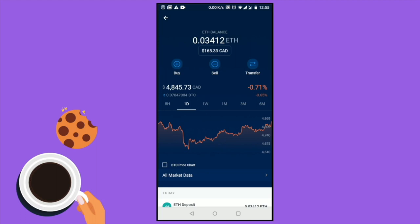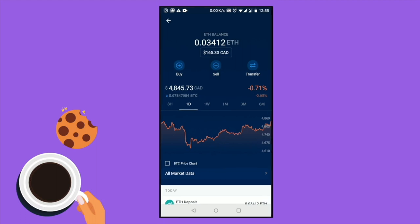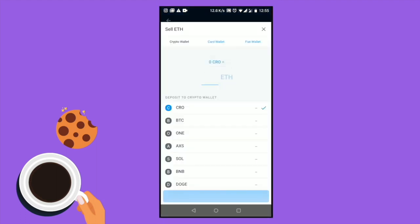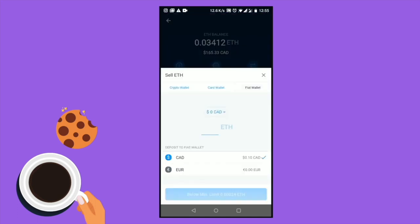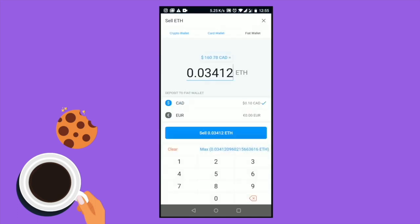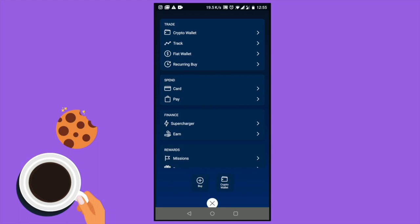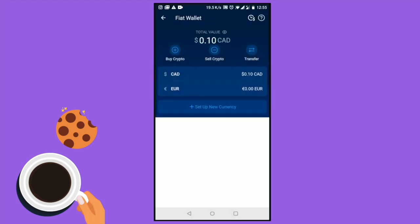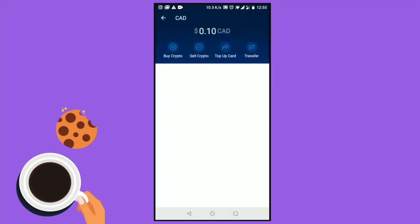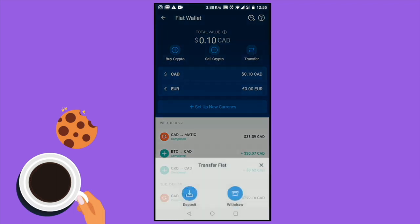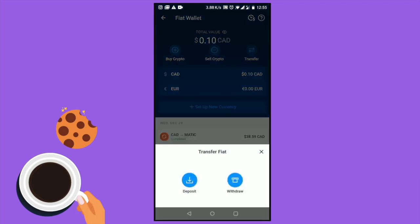Now what we're going to do is sell this Ethereum into cash. Click the button that says Sell, enter the amount of Ethereum you want to sell, and then click Sell again. Once you sell your Ethereum it will be deposited in your fiat wallet, which is your cash wallet. Then click Transfer and withdraw your funds from your Crypto.com wallet into your bank account — enter the amount you want to withdraw.